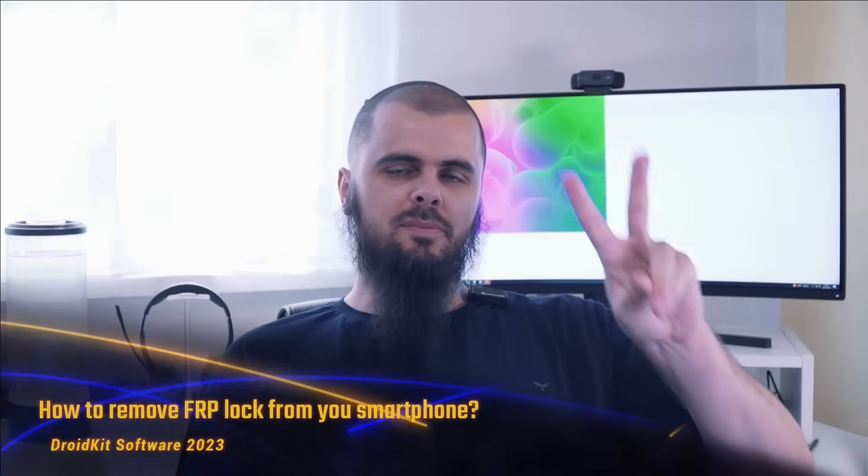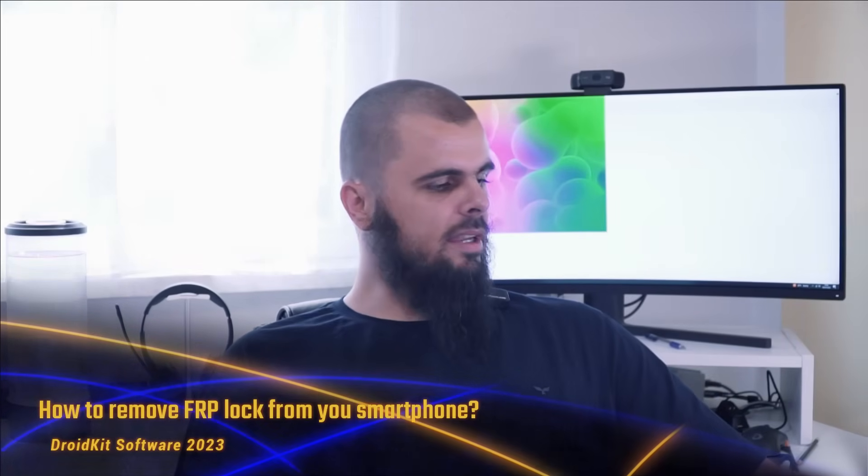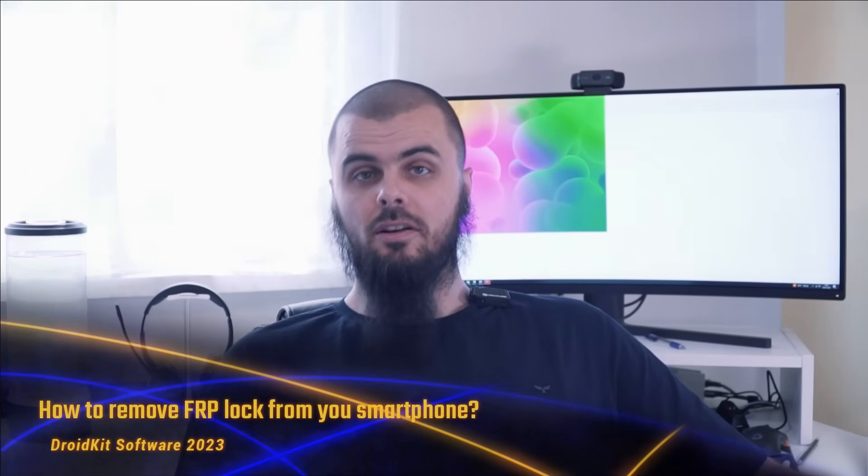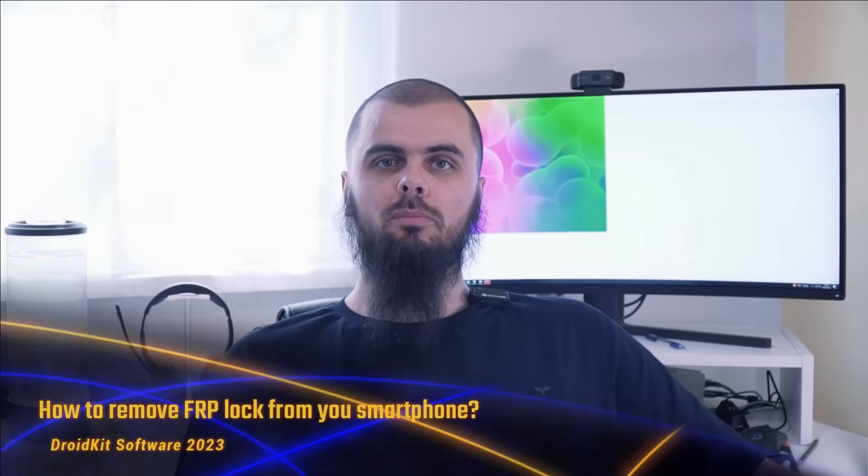Welcome back, peace be upon you. I hope you're having a great day. Today we'll be showing you a short tutorial on how to unlock and remove FRP lock from your smartphone. I'll be using a Samsung device with DroidKit from imobi.com.